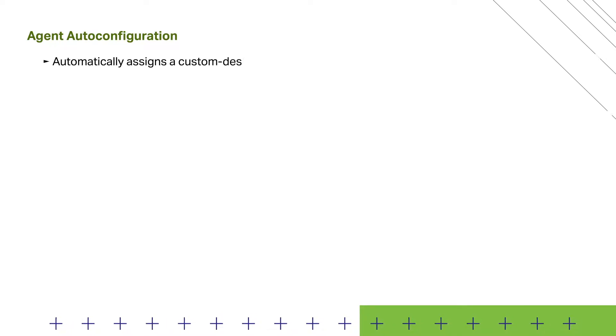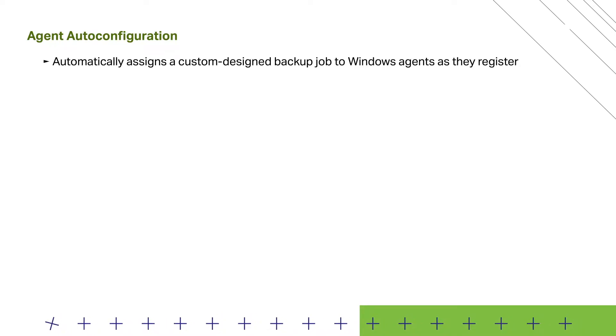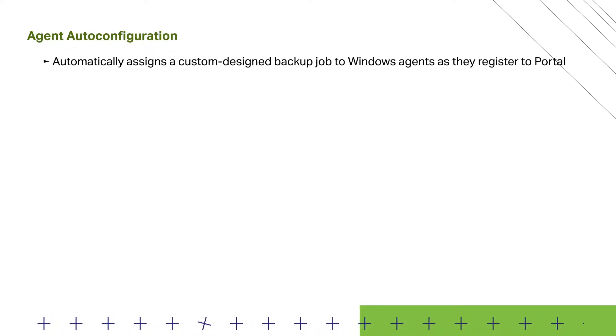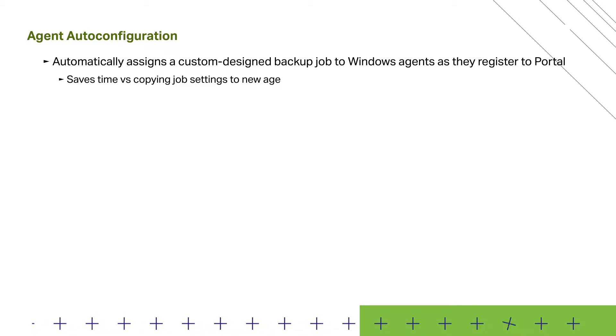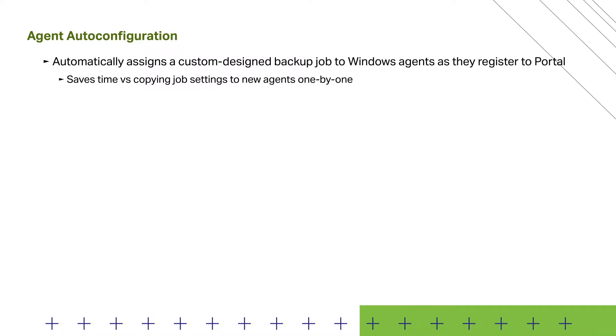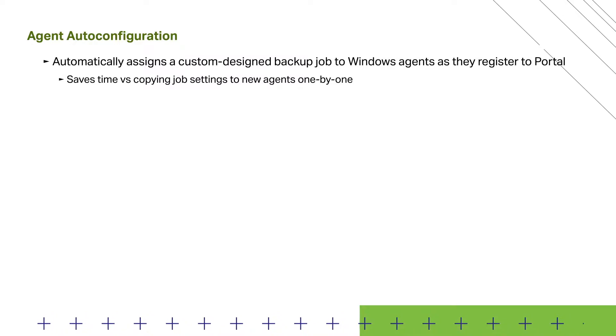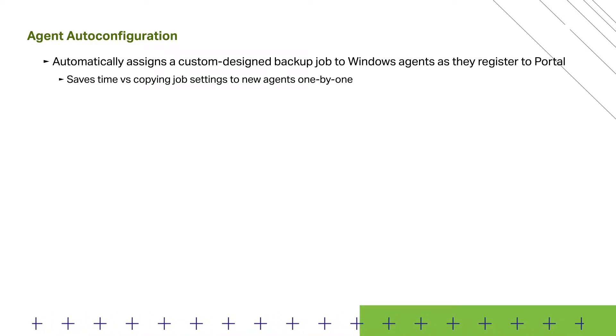In short, Agent Auto Configuration automatically assigns a custom-designed backup job to Windows agents as they register to Portal, which can save a ton of time for organizations who would otherwise need to manually copy a set of backup configurations one by one across a large number of agents.